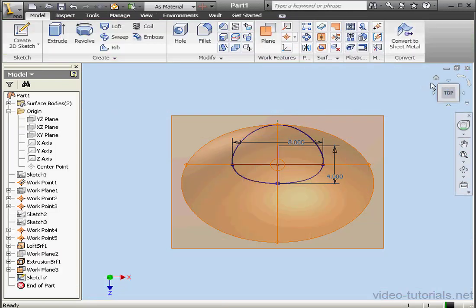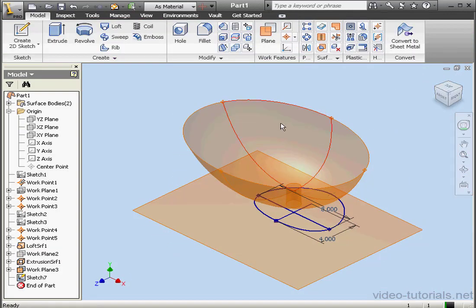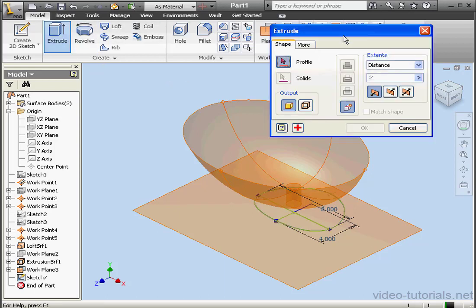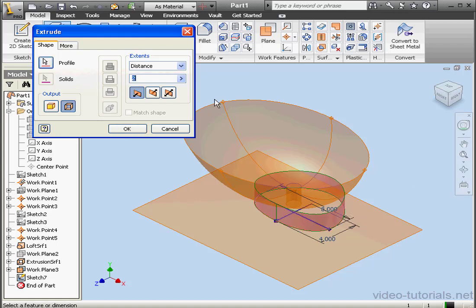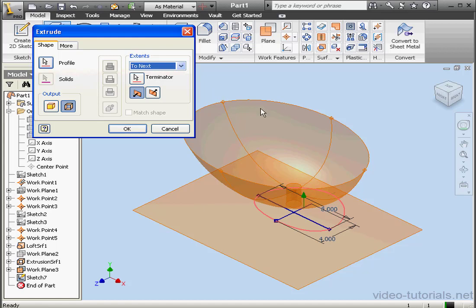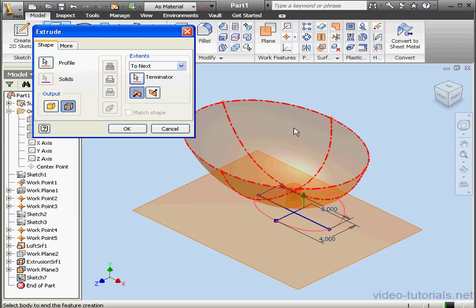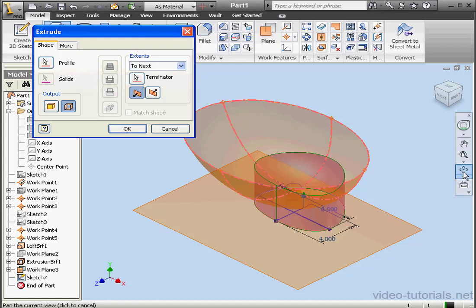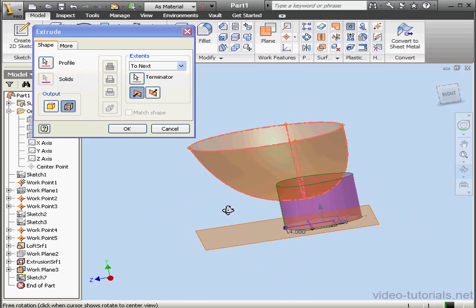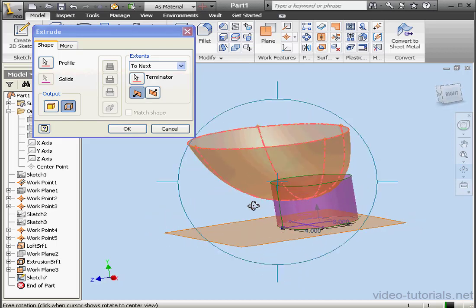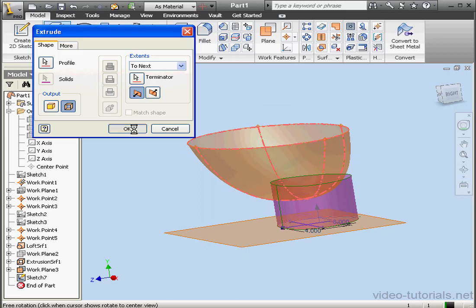Take an isometric view. Let's extrude the sink base now — activate the Extrude command. We'll output as a surface and select our spline. Extents: To Next — the terminator will be this surface. Hmm, it looks like there's a problem. Let's click OK and find out where this problem comes from.